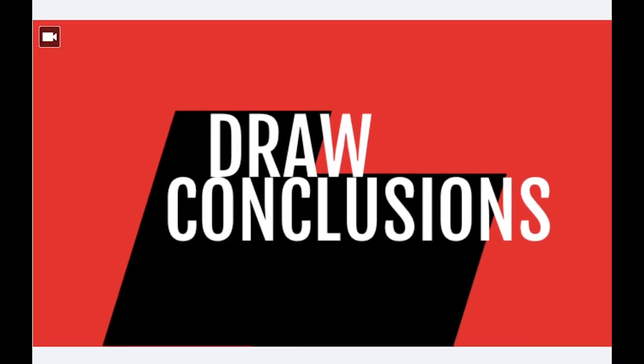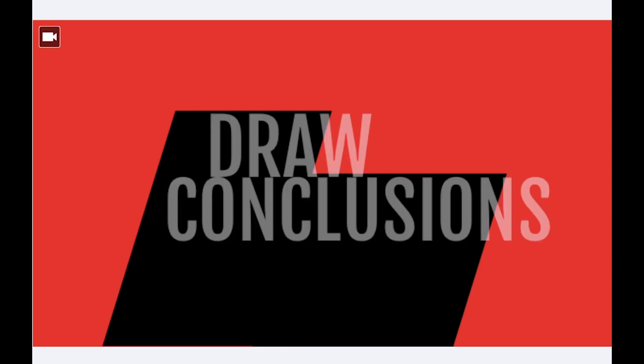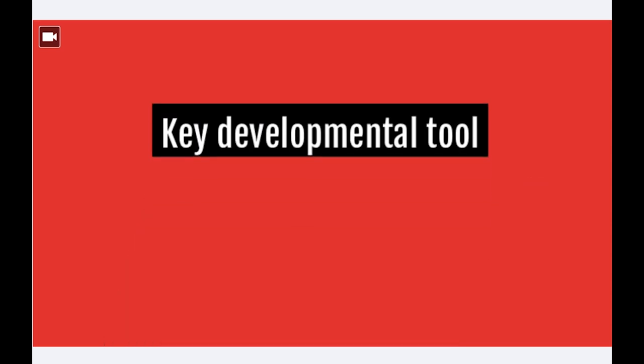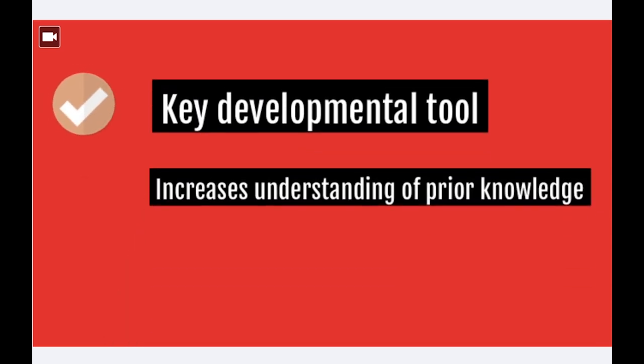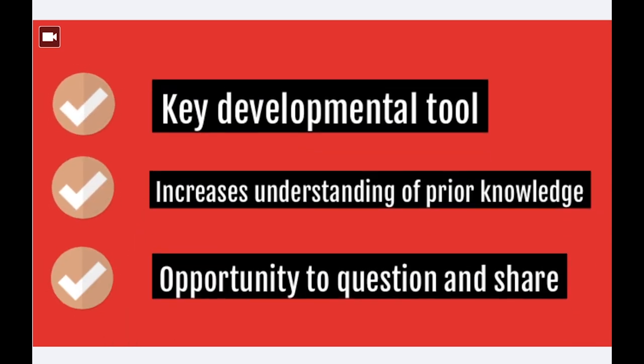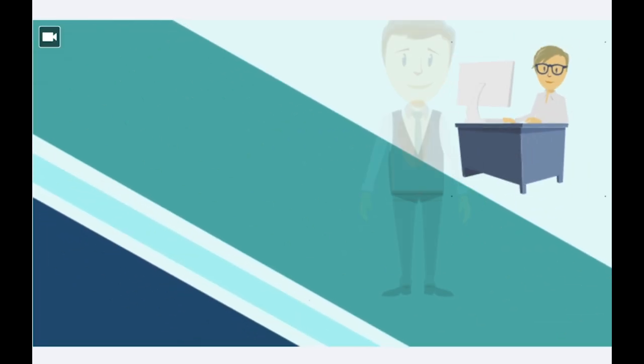To conclude this presentation, dialogic talk can be a key tool to developing students' understanding of subject knowledge. With the guidance of the teacher, there is opportunity for students to learn, question and share with each other.